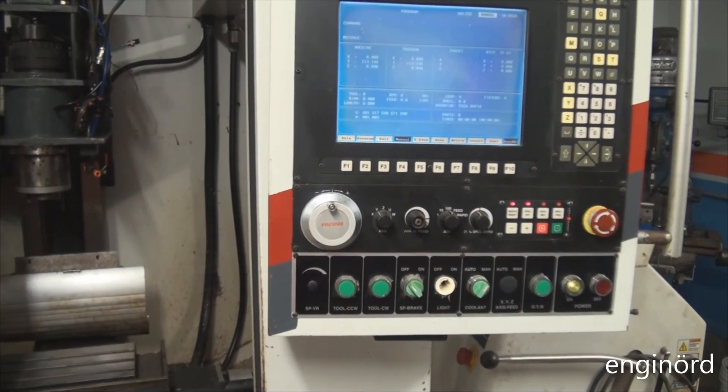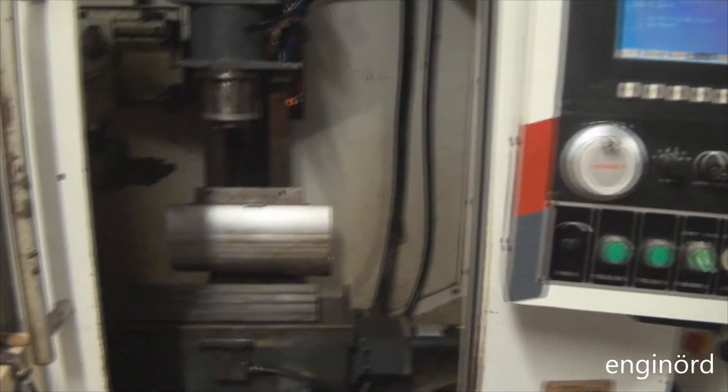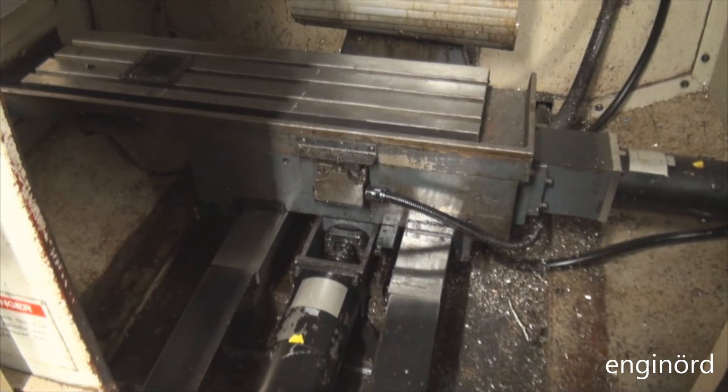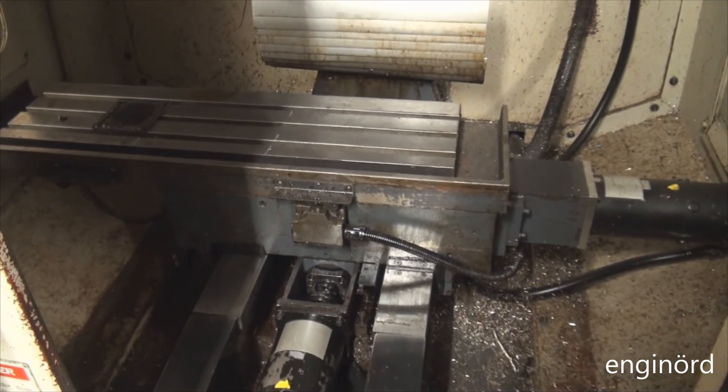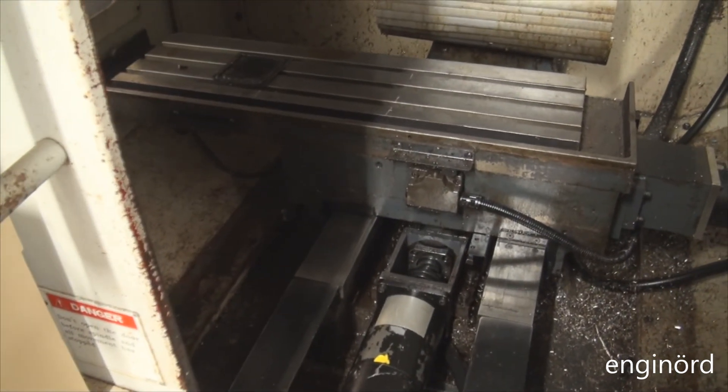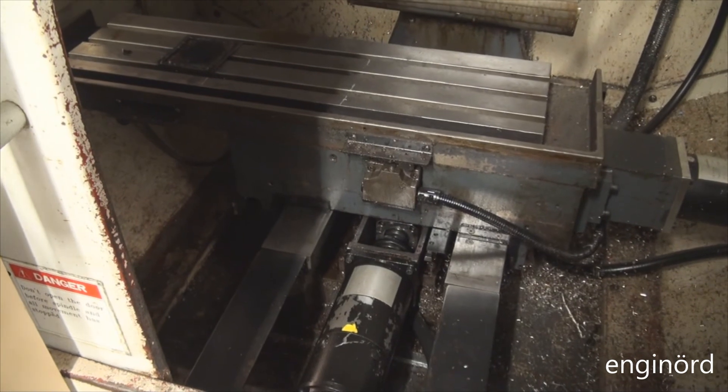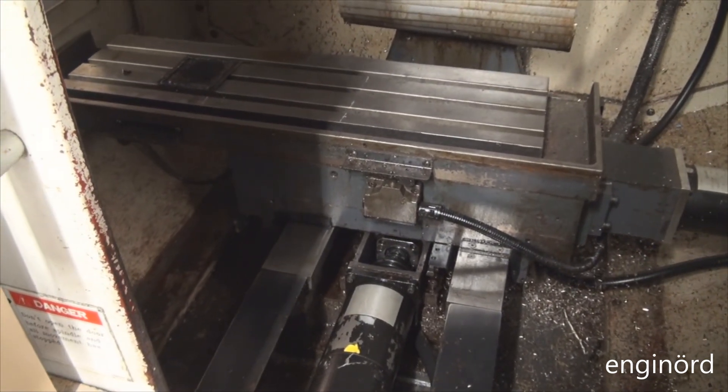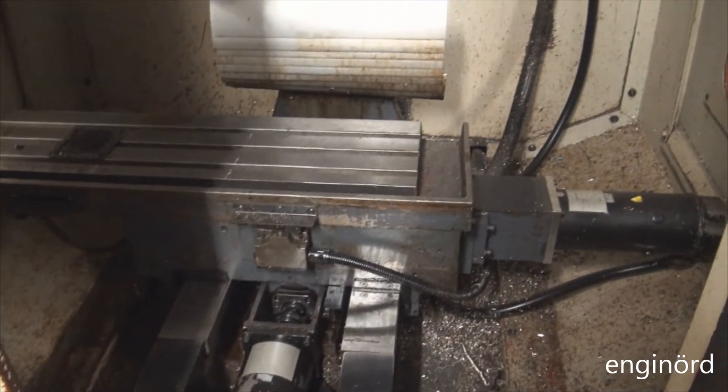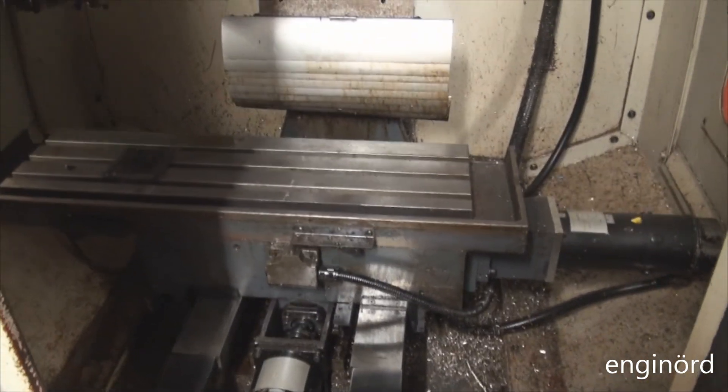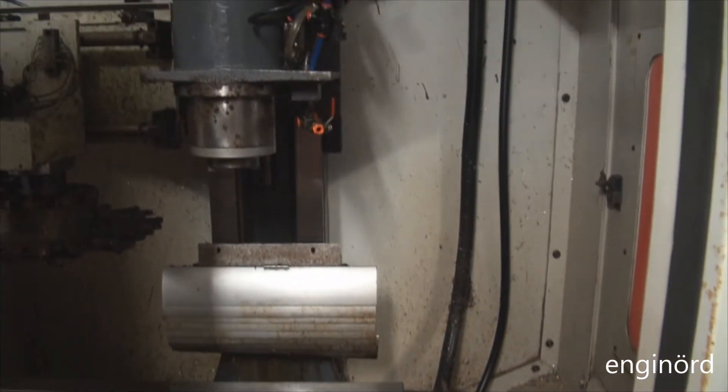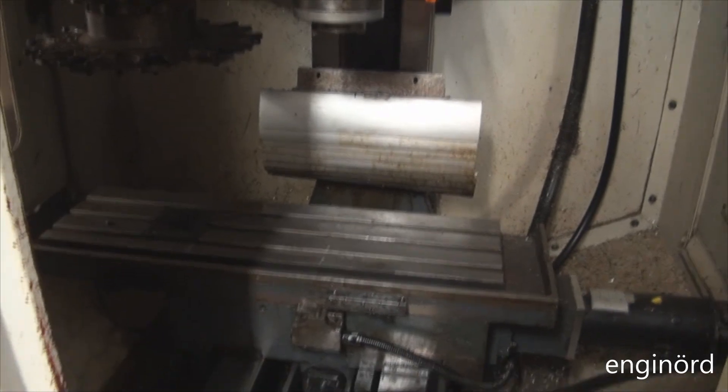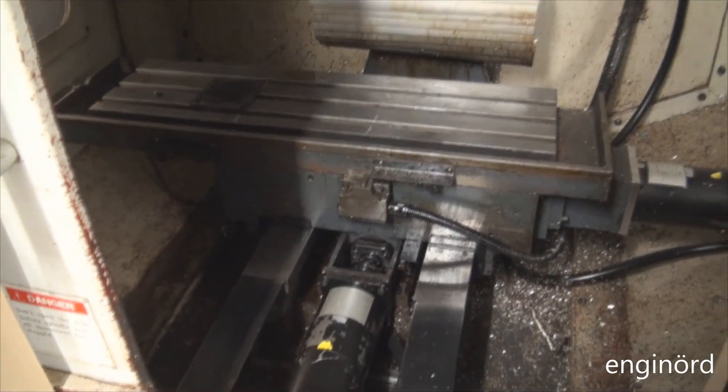I switched on the machine, did all the homing moves, and it's working. Here's the y-axis - I'm just doing the jog here so you can see it's moving both directions. Here's the X, then here's the Z. So everything seems to be working.